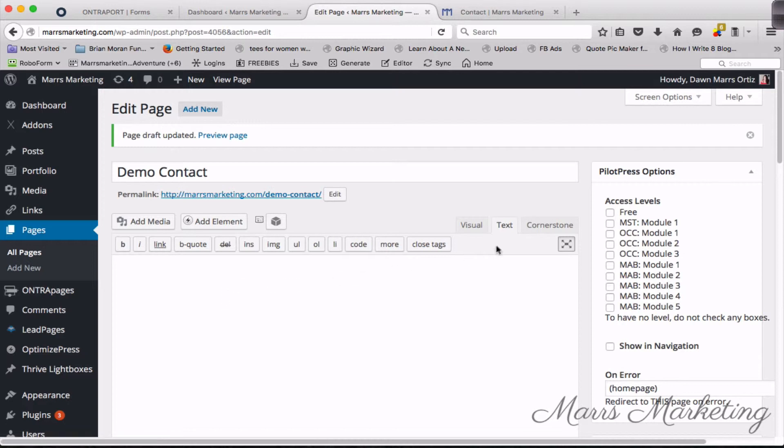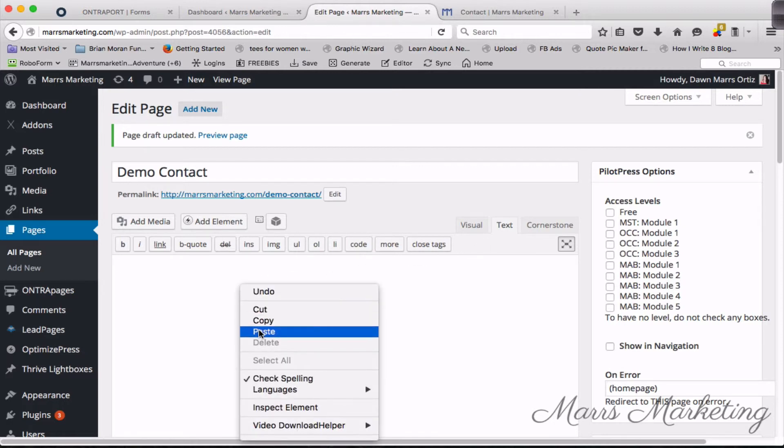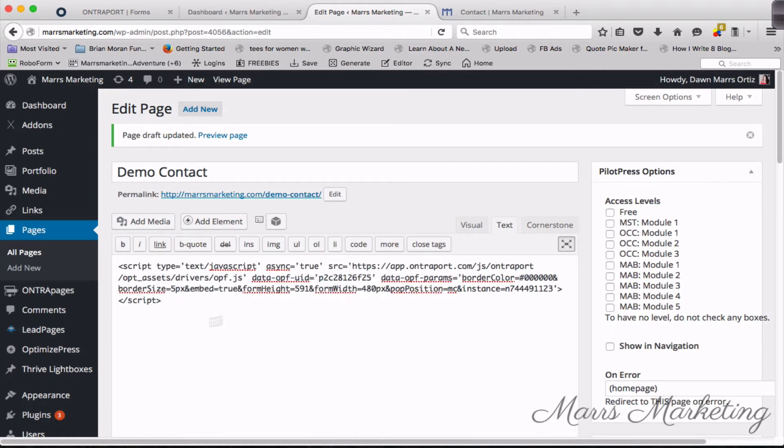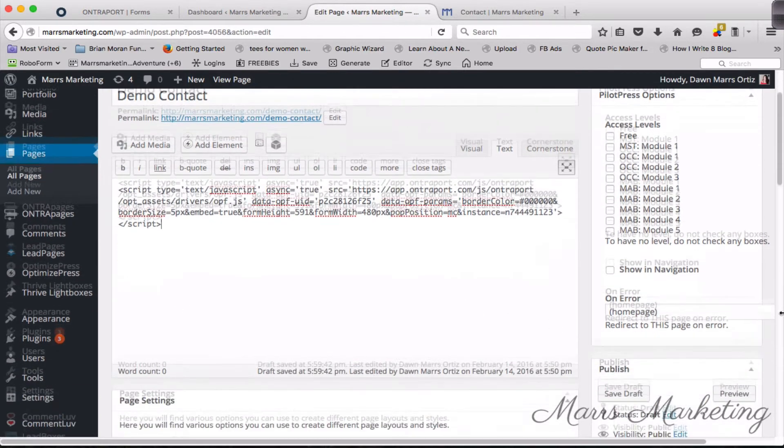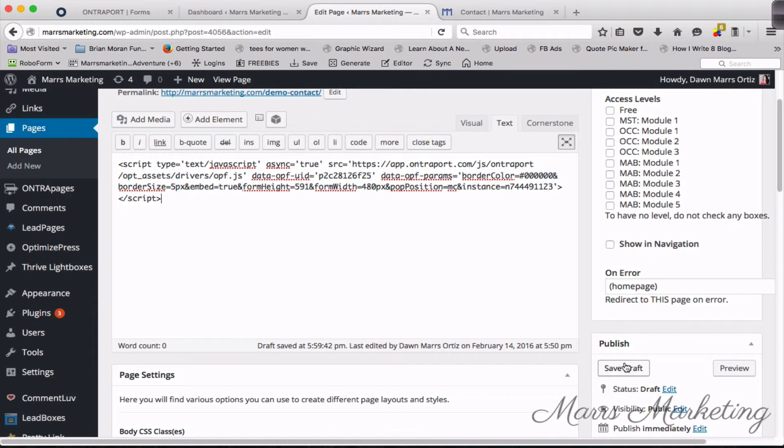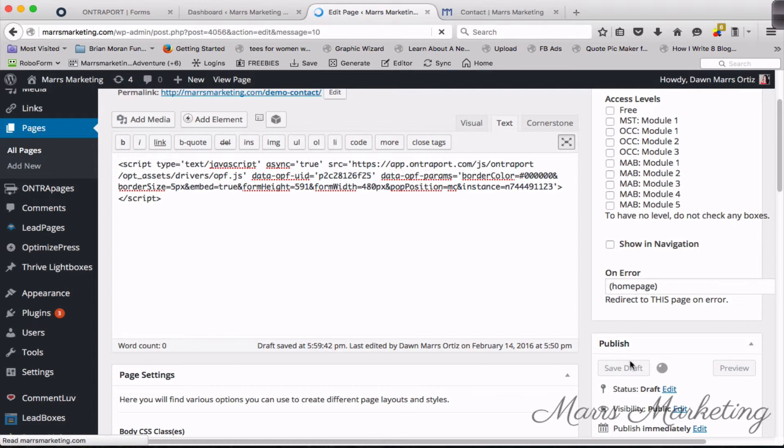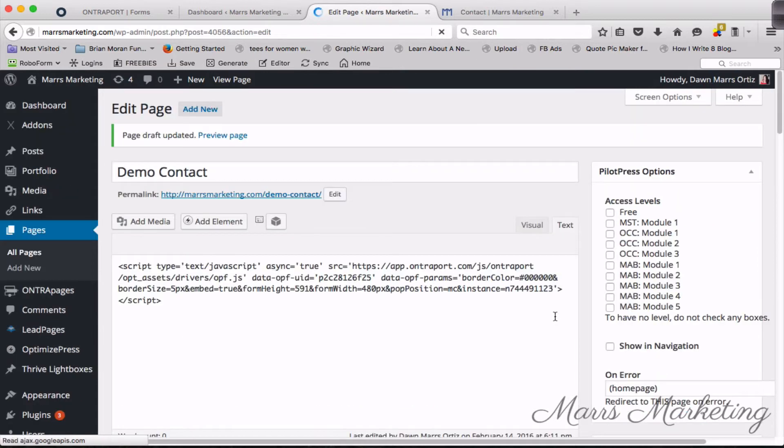I'm going to take it over to the page that I've created, the demo contact page. I'm going to make sure that I'm in the text tab of my editor and I'm going to paste it in here. Then I'm going to save draft because I don't want to publish this on to my website. I'm just doing it as a demo for you.